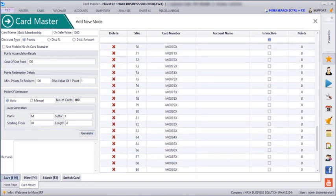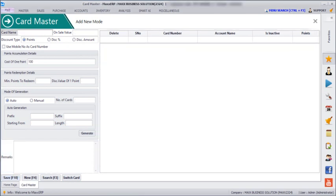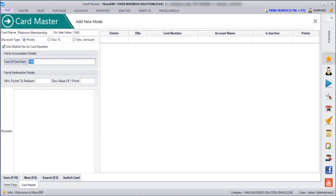Then we can save. Next we are going to see mobile number-based. I can create one more card — for example, Platinum Membership — with a sales value threshold of 1500. I will click on 'Use Mobile Number as Card Number', then enter the cost of 1 point, minimum points they can redeem, and the discount value of 1 point. Then we can save.